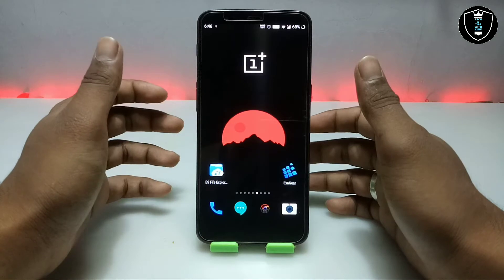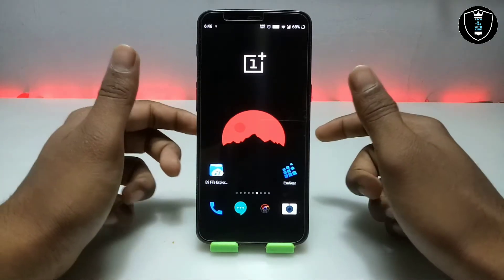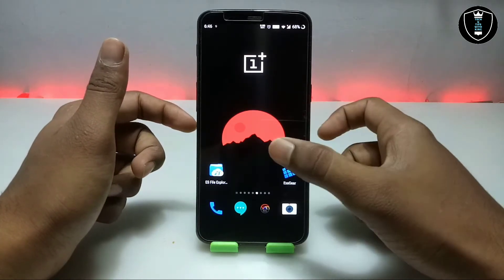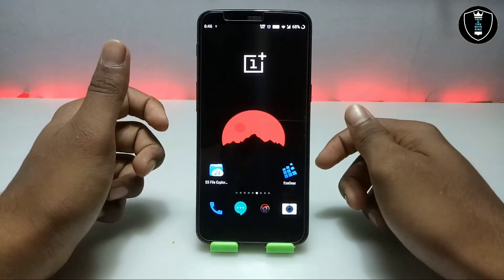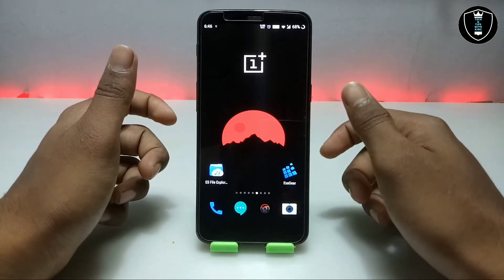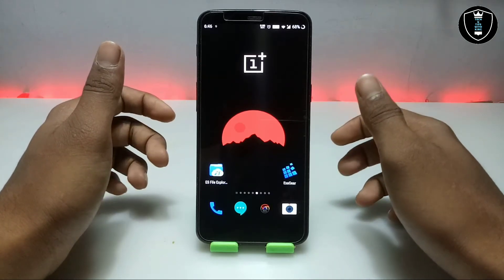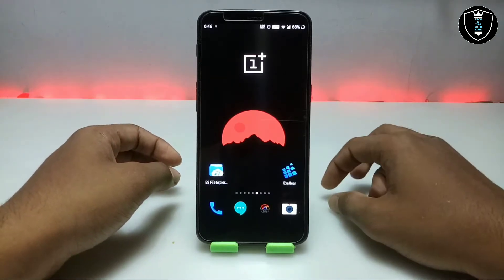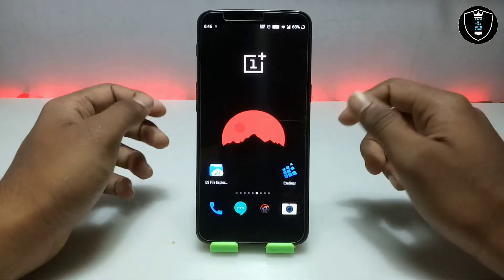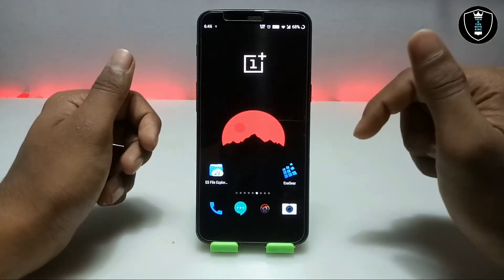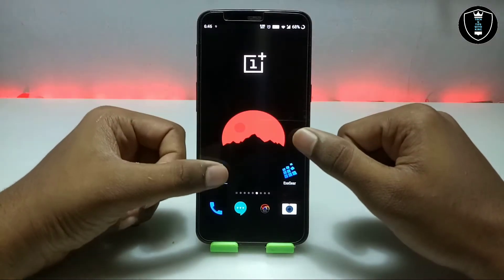In this video I am going to show how you can install and run Typing Master PC software in your Android using the Exagear Windows emulator application. Typing Master is basically a PC software which is used to practice and speed up your typing speed. With that application I am going to show you how you can install it.